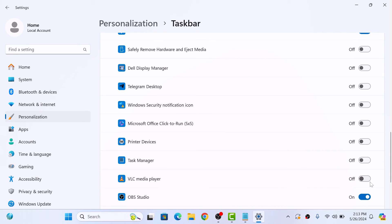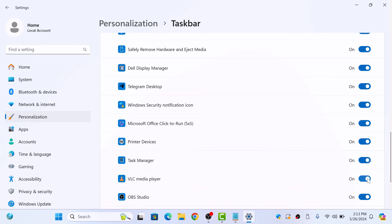As you can see, each toggle switch we turn on adds the corresponding app icon to our System Tray. Once done, close the Settings window.